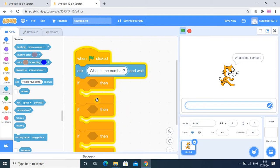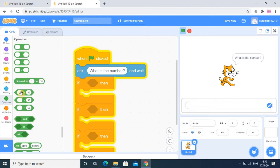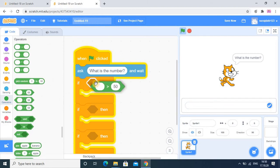Input means the value is taken from the user — we provide some value to our program. Process means calculations: addition, subtraction, multiplication, whatever it is. Output means it is showing the result. So here the input means we are taking some value, and that value will be provided to the program. After this ask, we have to use the answer block.